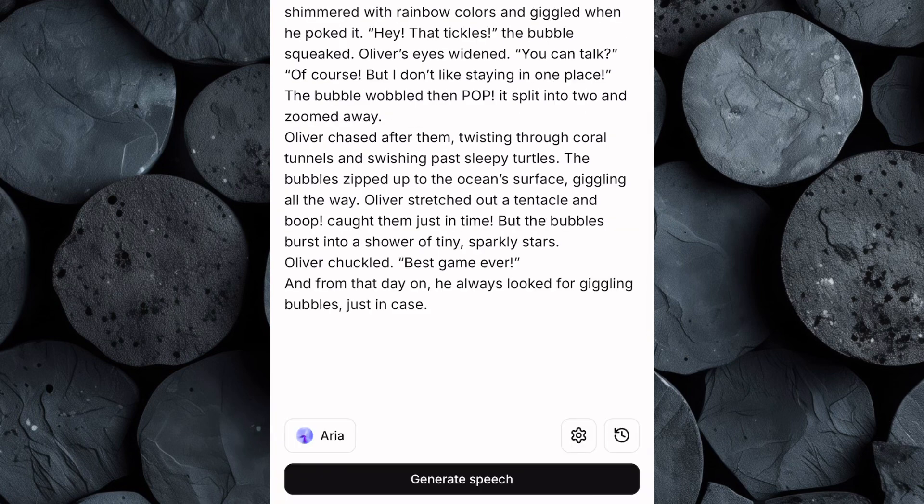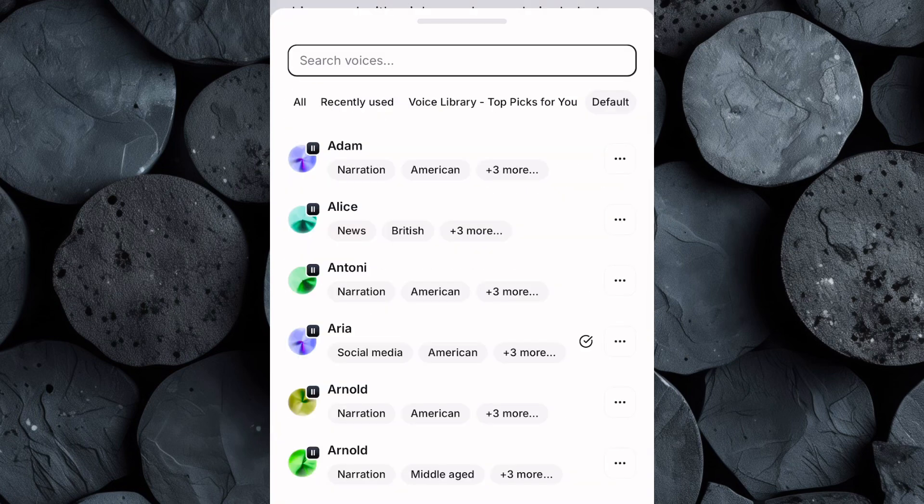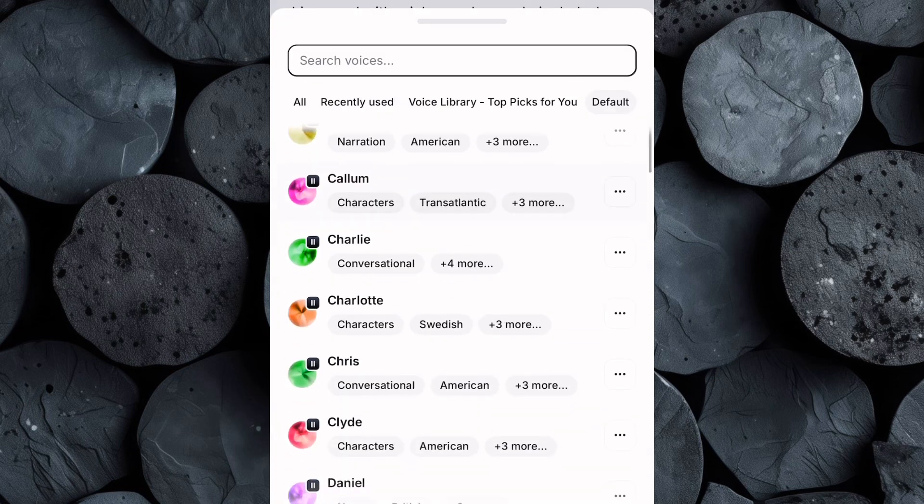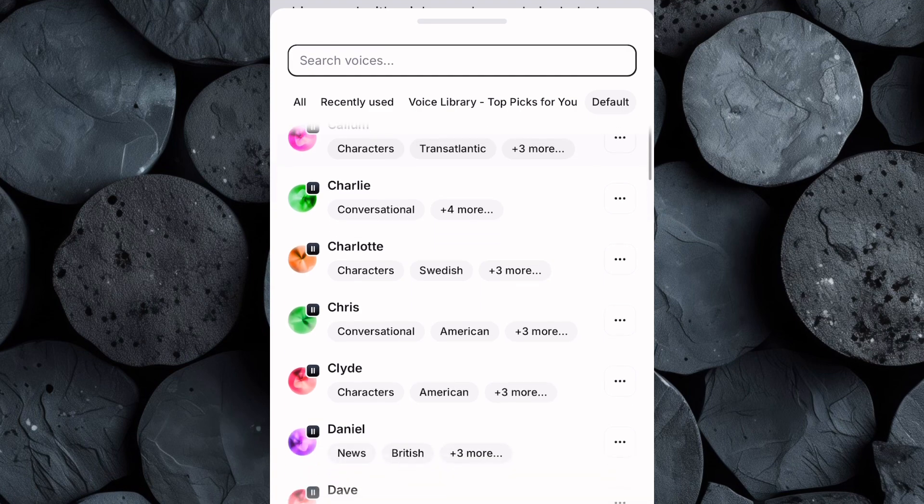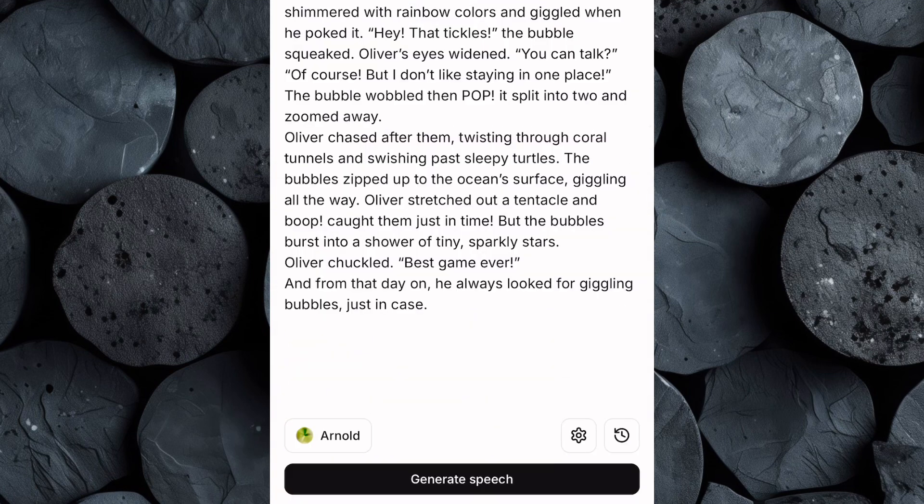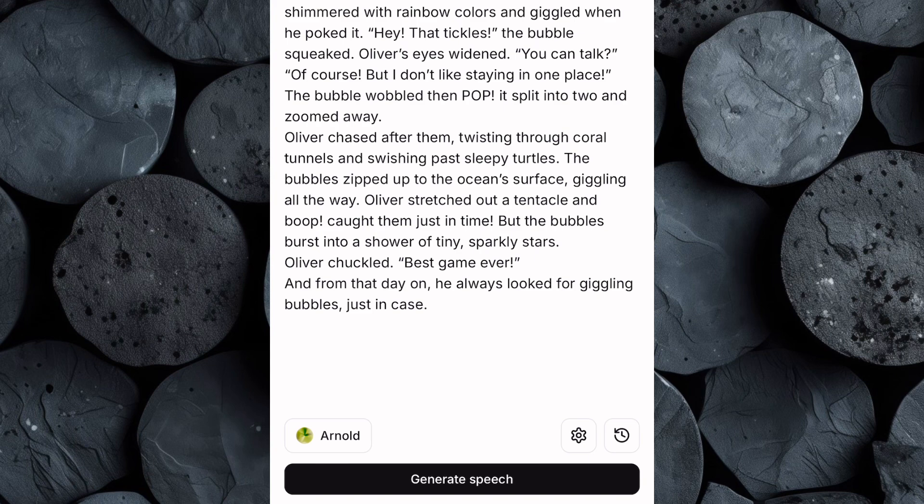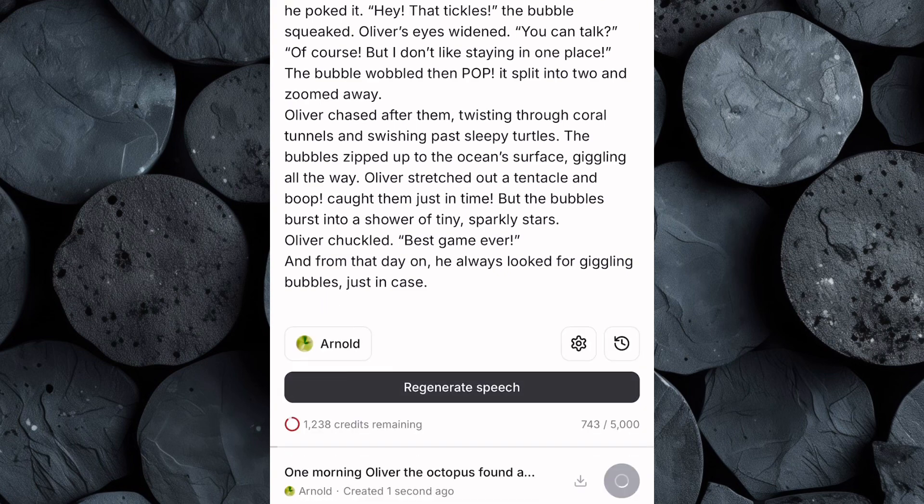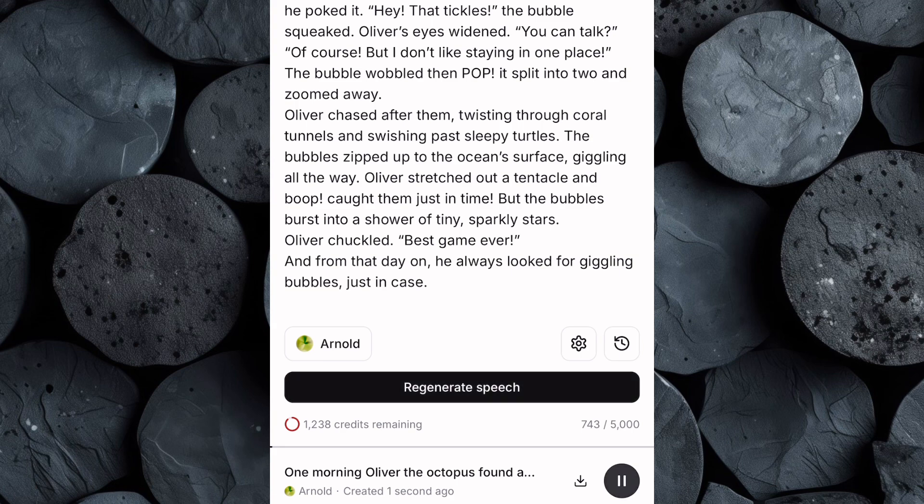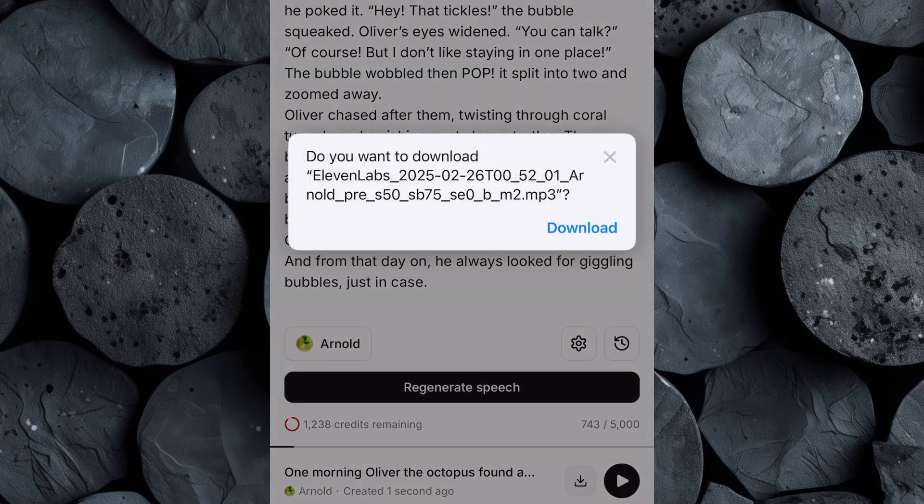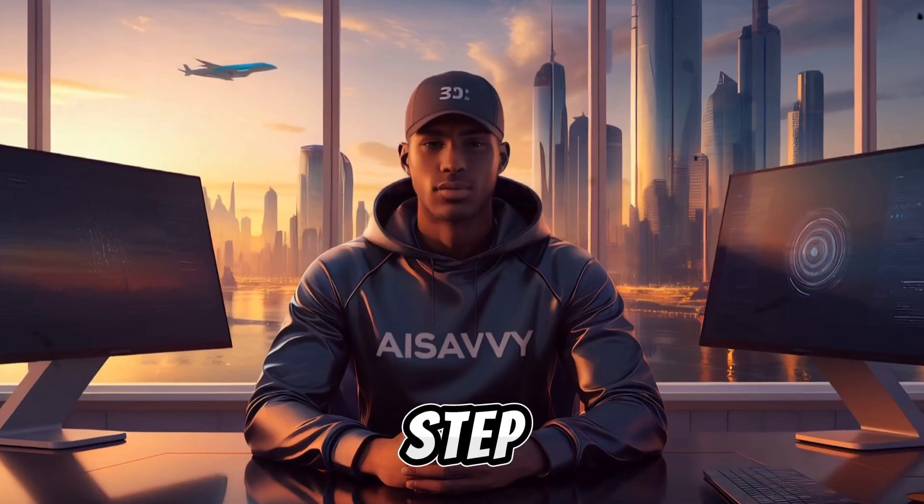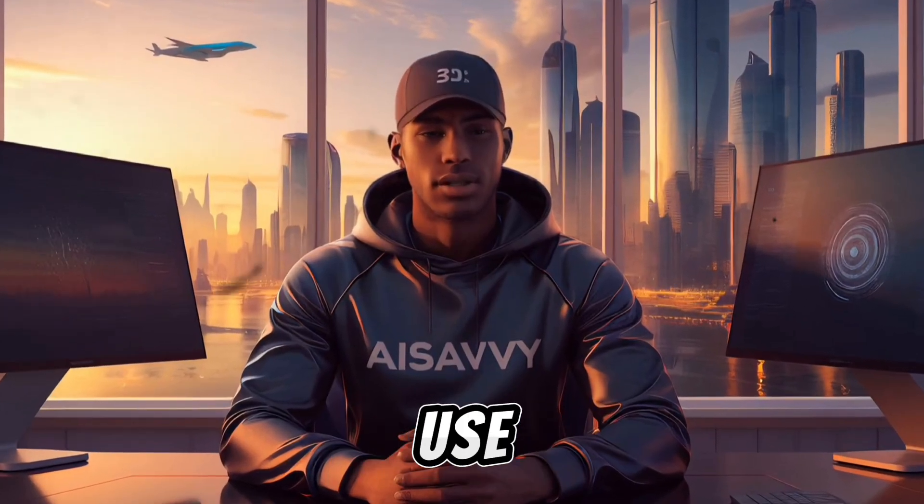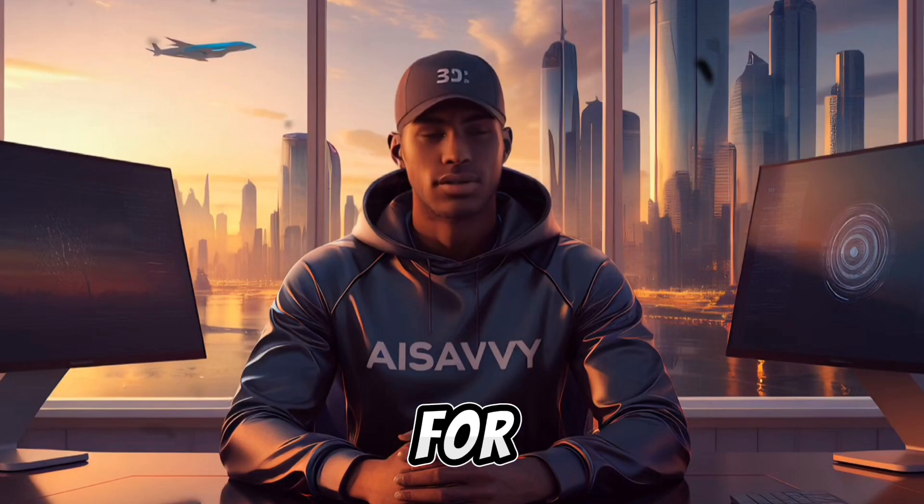After that, click on Voices and you'll be presented with a variety of options. Take your time exploring the different voices. Listen to samples and choose the one that best fits the tone of your story. Once you've found the perfect voice hit generate, and in just a few seconds, ElevenLabs will process your script and create a professional voiceover. Now that our voiceover is ready, let's listen to it. One morning, Oliver the Octopus found a magical bubble. Wow, it sounds so realistic. Download the voiceover to your device.